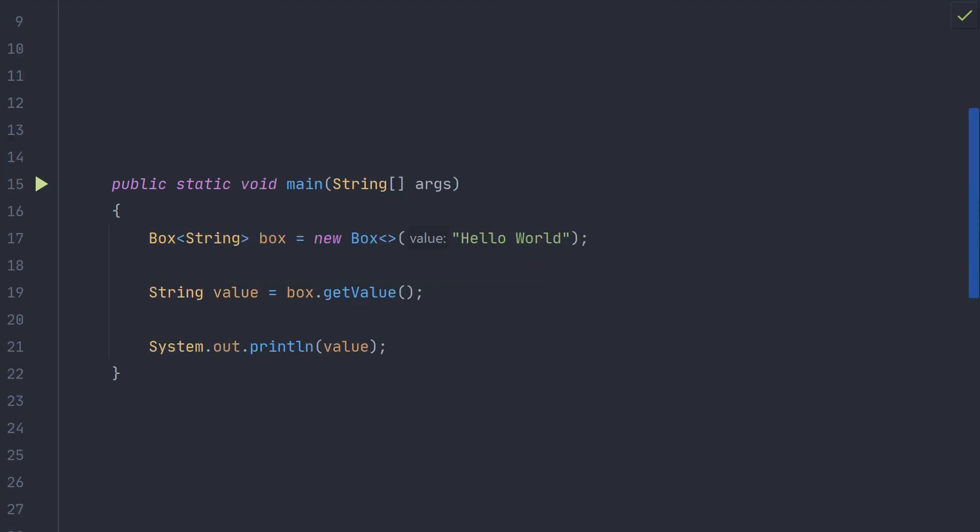To use the generic type parameter you can provide a custom type just as before using the greater than and less than signs. Here we are passing in string as the type of the box. As the parameter type is declared on the type of the box we can call getValue later on without needing a cast. This allows us to use the box with the correct type without needing to hunt for what was originally put into the box.